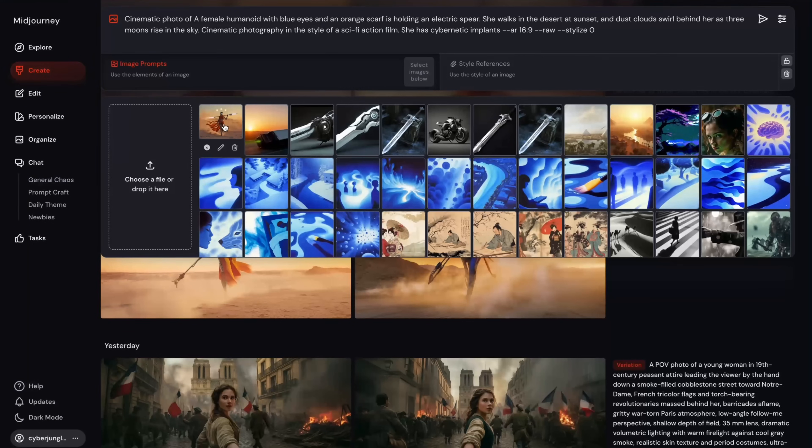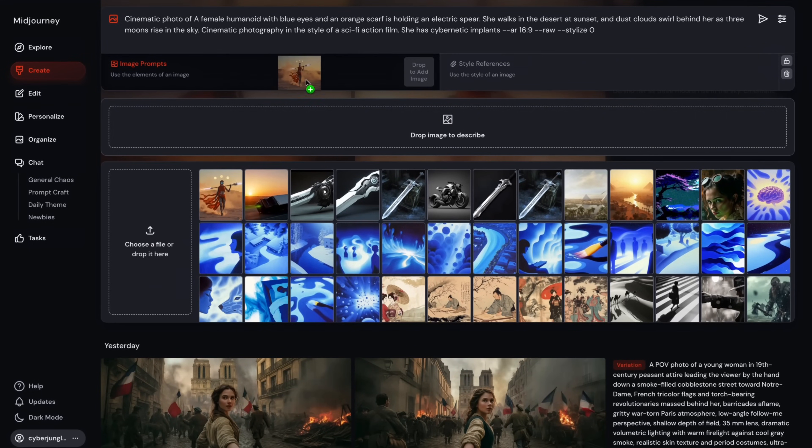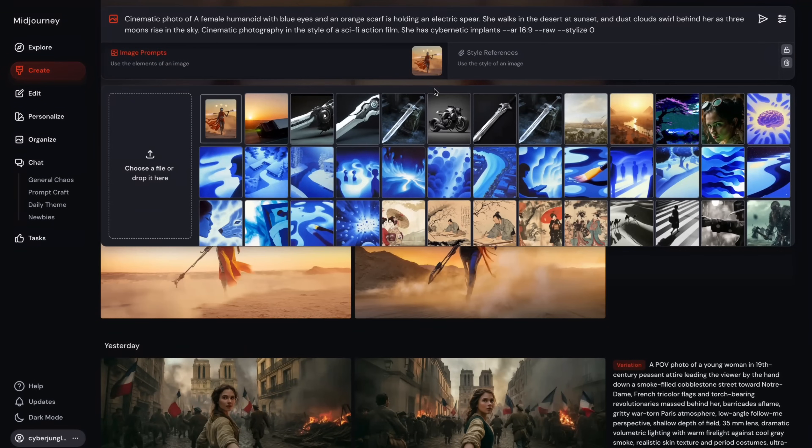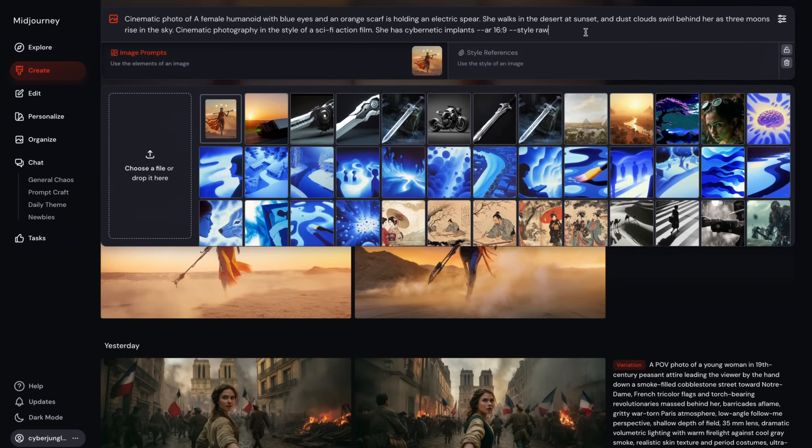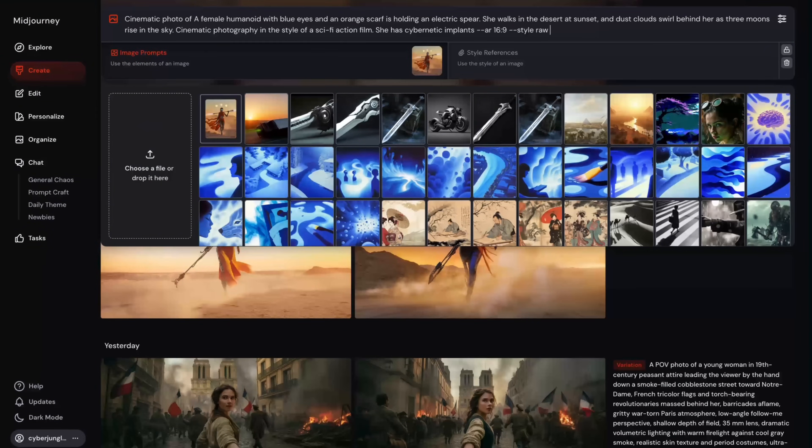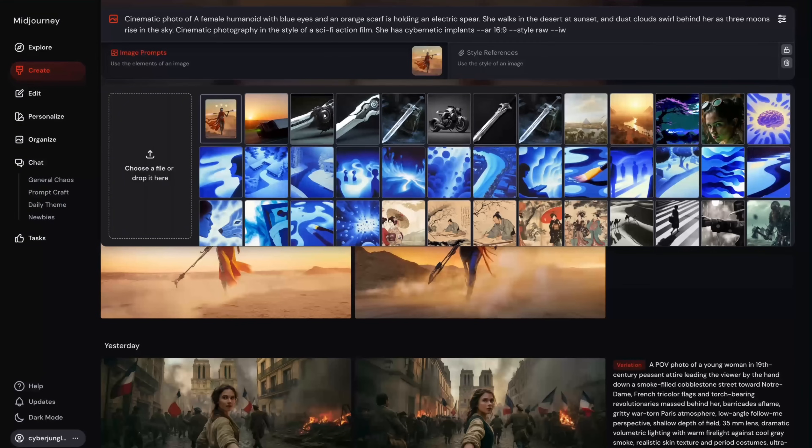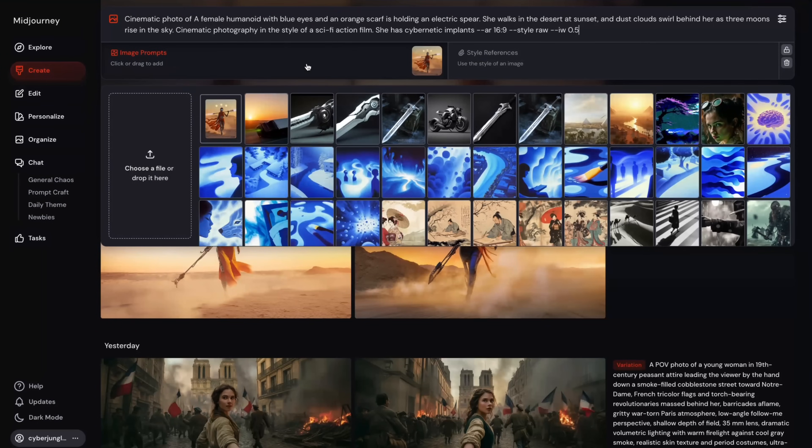For this job, we will drag and drop the image we want to replicate to the section here. As you can see now, this image is selected. We will still use the same descriptive prompt, so we are not removing it. But a parameter called image weight becomes critical. It's represented with dash dash IW, and it takes values ranging from 0.5 up to 3. Lower value means the text prompt holds more weight than the image reference. Words matter more.